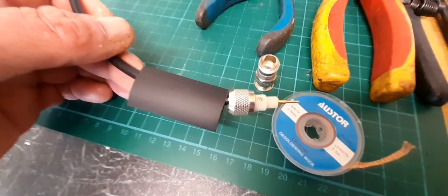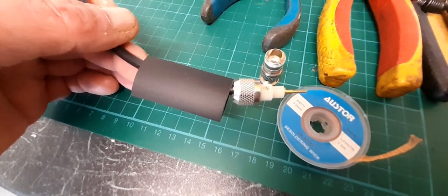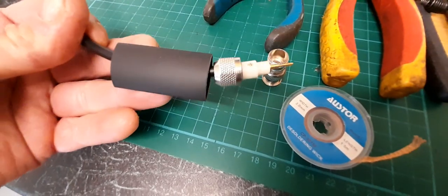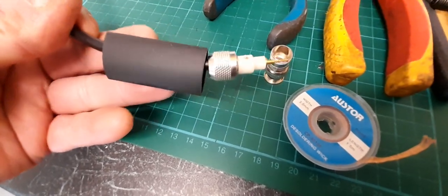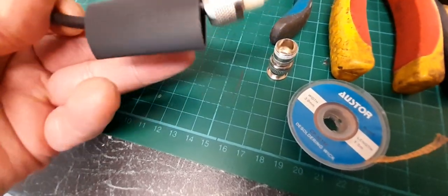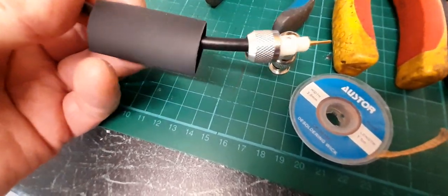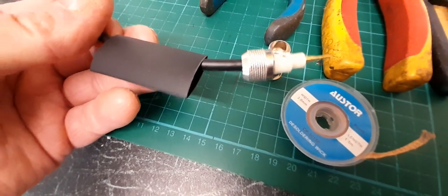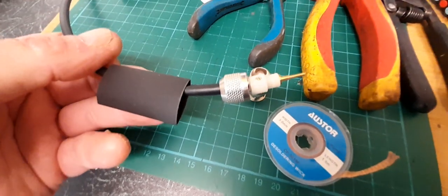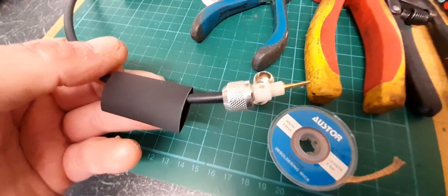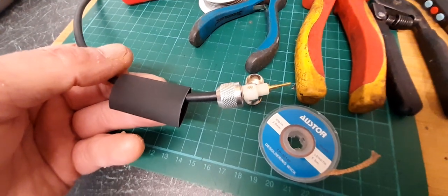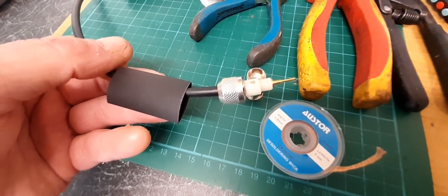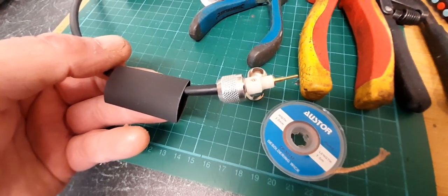These plugs here, inherently like all BNC connectors, don't offer a lot of strain relief on the tops. So what I'll do now, I'll pause the camera and just assemble the plug and show you exactly what I mean.